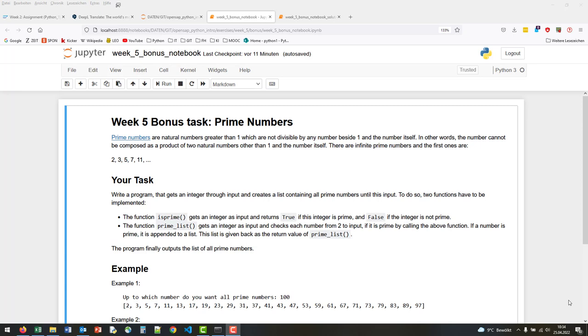You have to implement two functions. The first one is is_prime, which gets an integer as input and returns true if this integer is prime and false if it is not.